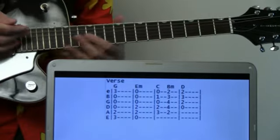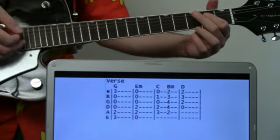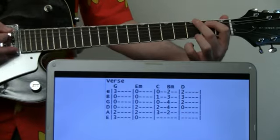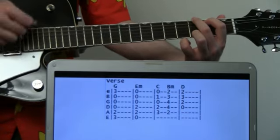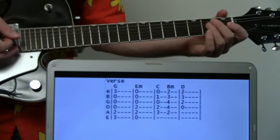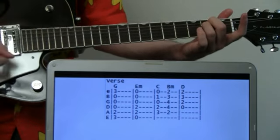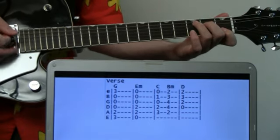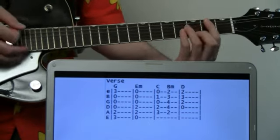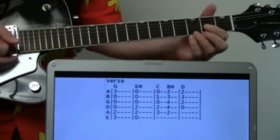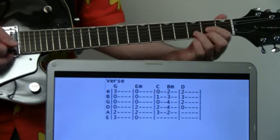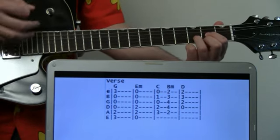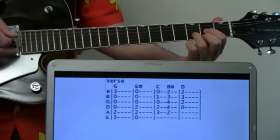The second part of the verse starts the same way with the G chord for a measure, then E minor, then C to B minor. But this time instead of ending on A minor, we're just going to end it on a D.